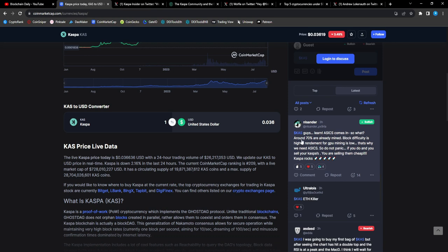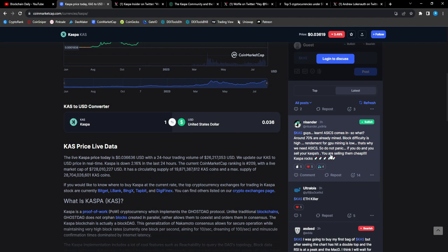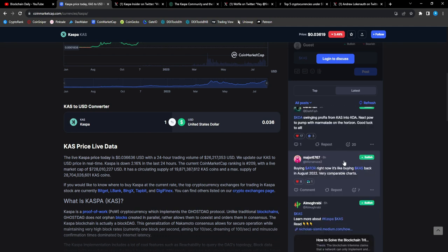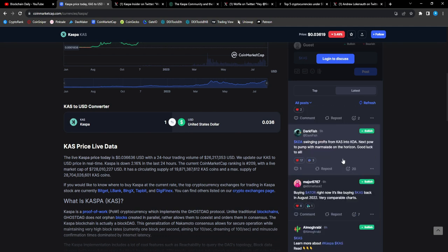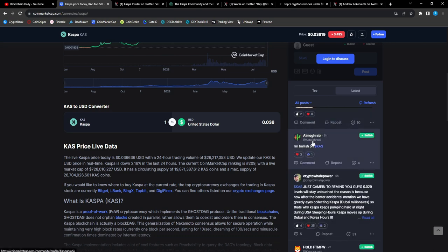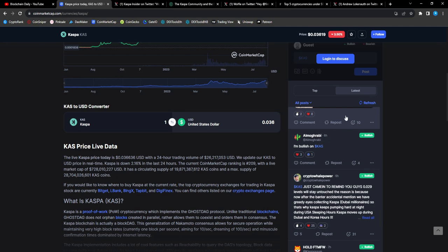And everything is setting up for a huge cycle, man. From Sander: ASICs are coming in, so around 70% are already mined, block difficulty is high, requirement for GPU mining is low. That's why you need ASICs. So do not panic. If you do and you sell your CAS, you are selling them cheap.